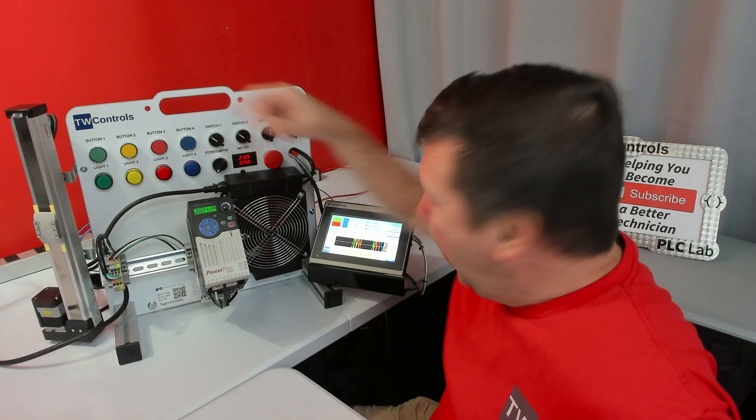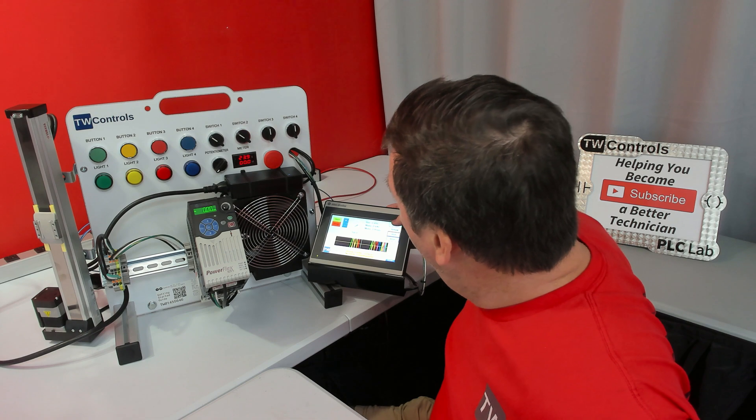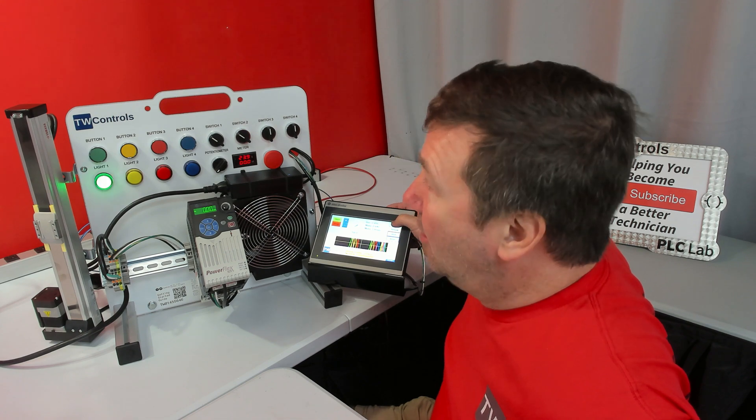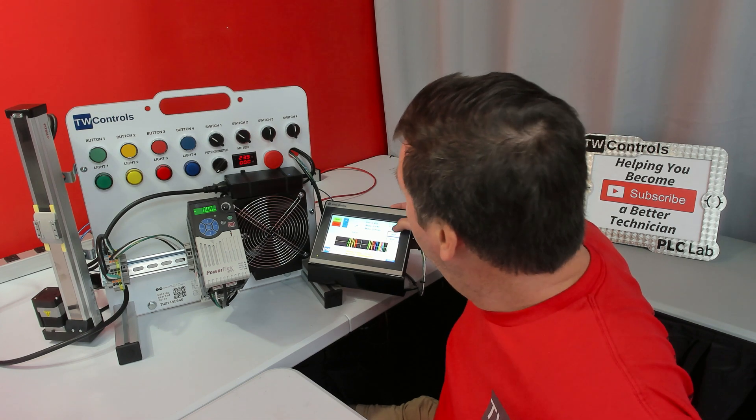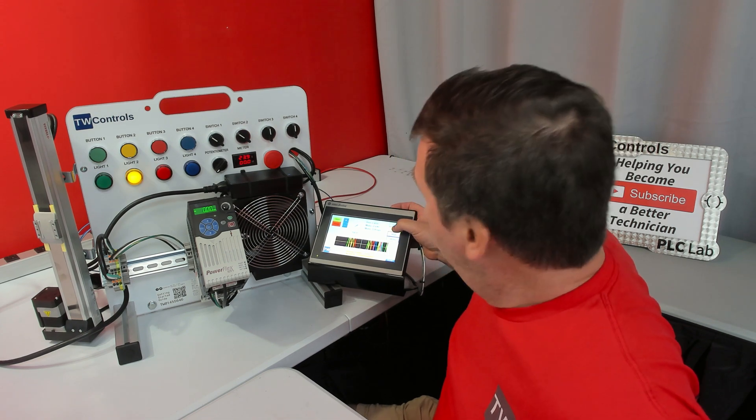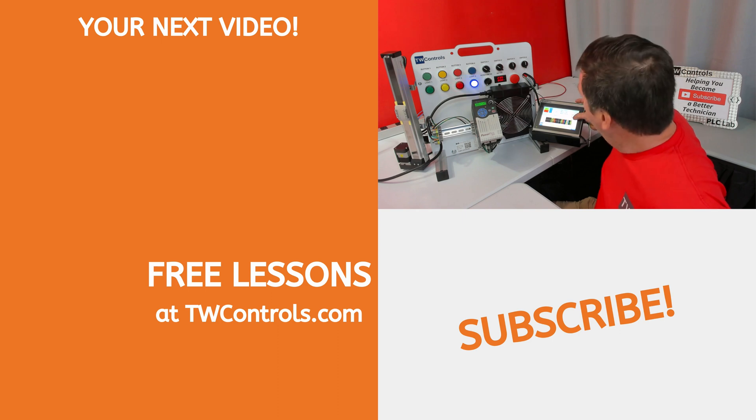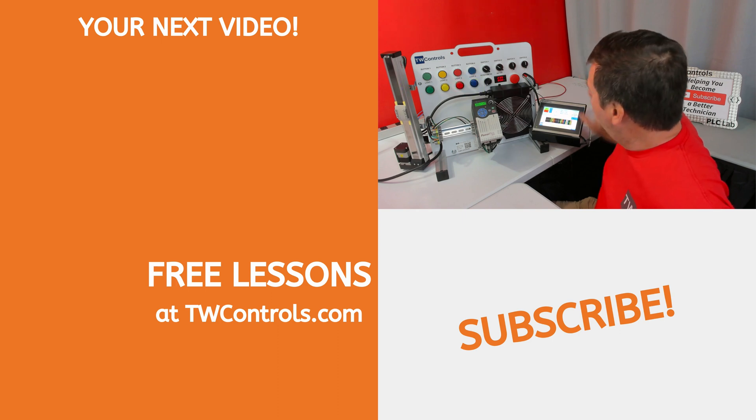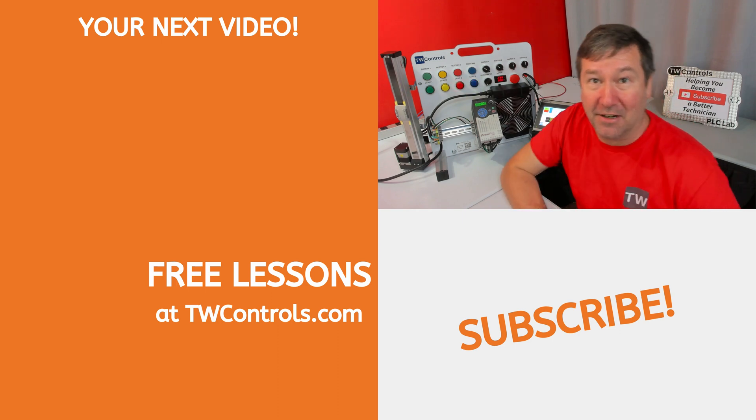Also, if you have the HMI option, when you press the green on it, the green light will come on, yellow, red, and blue. Then you also get a nice graph down here.